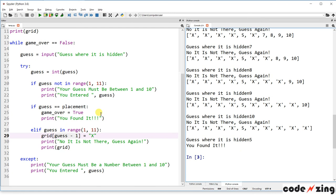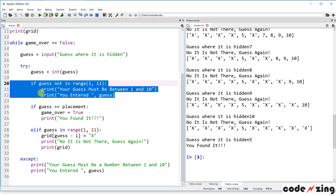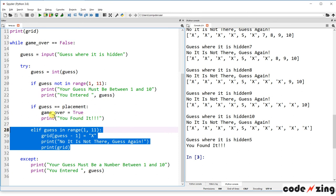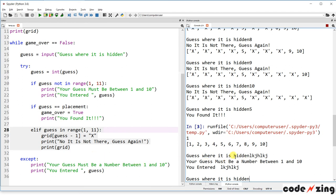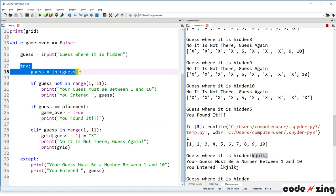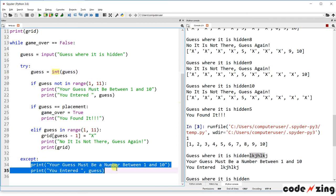So a little more complex than games we've seen before — we're using a while loop to continue until the correct guess, a try/except to handle bad input like letters (which can't be converted to an integer, so it falls to the except and prints an error), and if/elif/else statements to handle all the conditions.